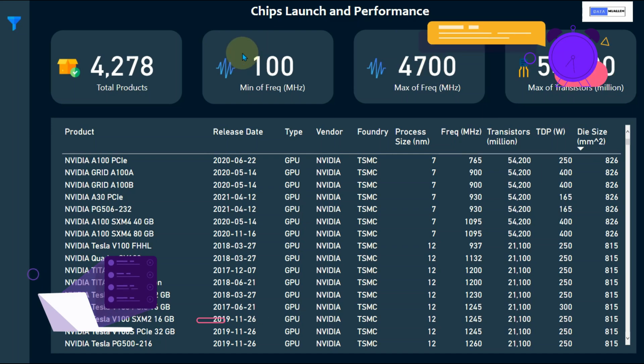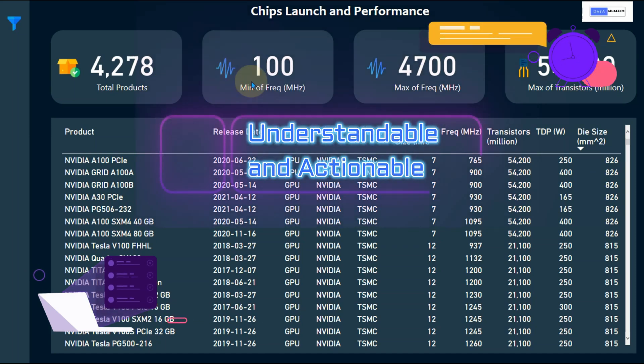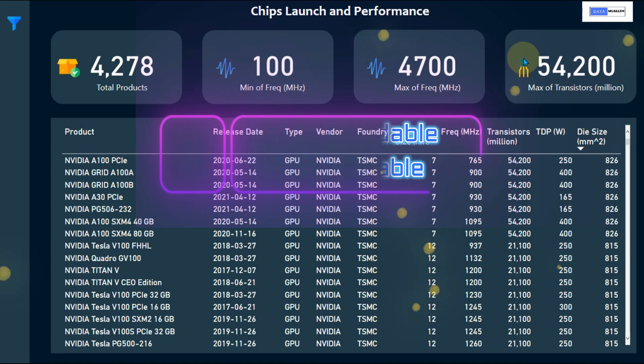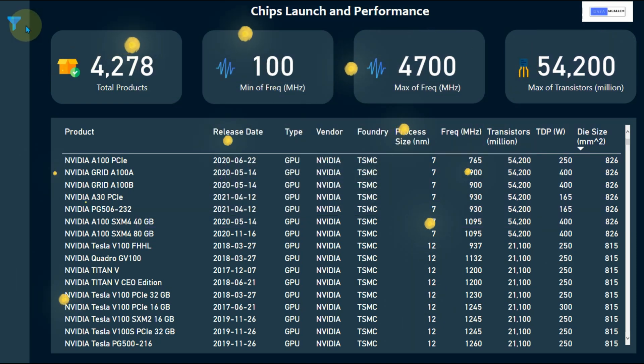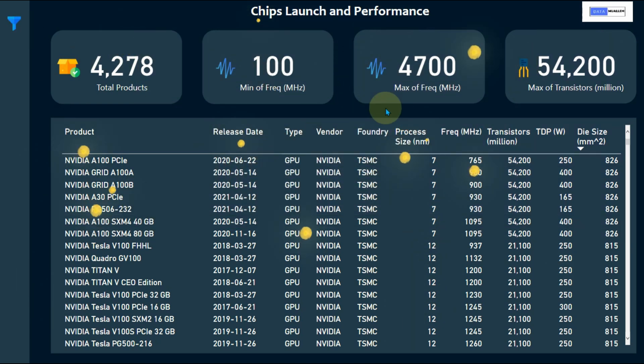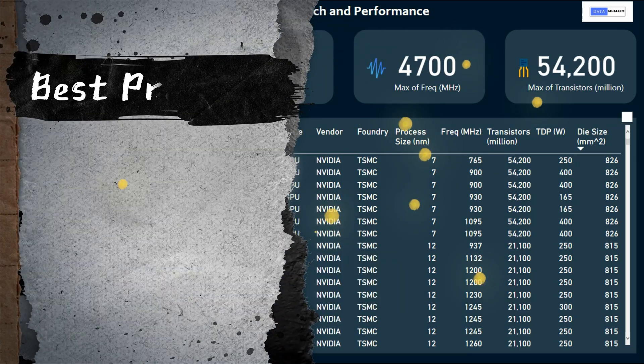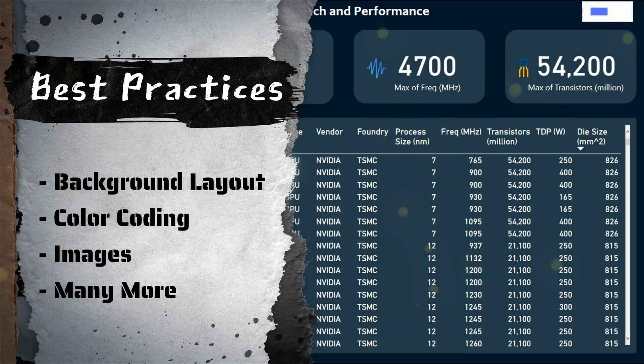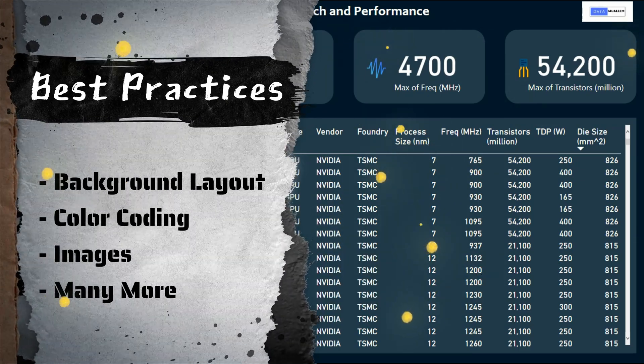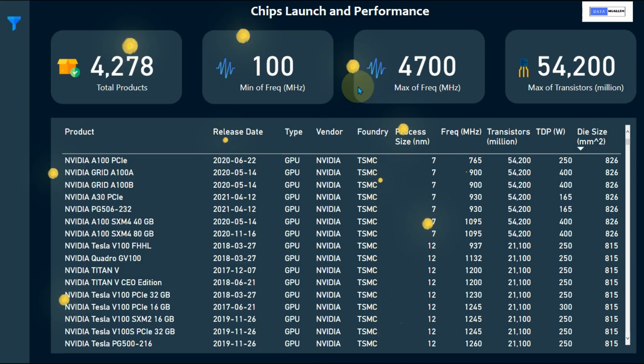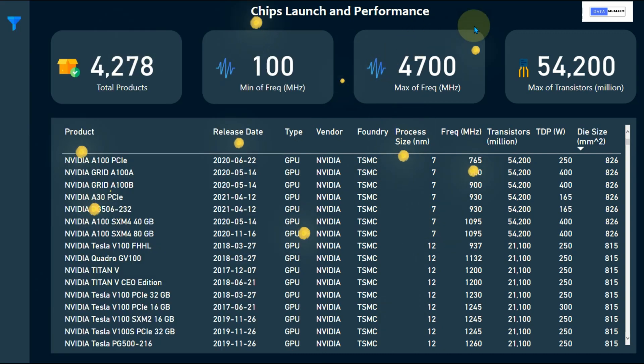A good report or dashboard should have a good design as well, which should be understandable and actionable. In this video, we will see a few best practices which are very useful for report or dashboard design, such as background layout, color coding, images and many more. Stay with me to understand the basic design concepts and best practices.